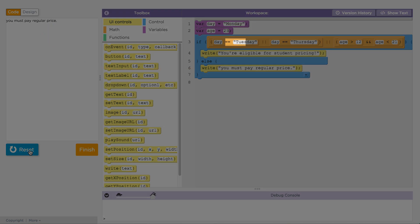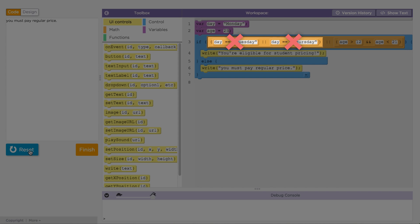First, the computer checks if the day is Tuesday. It's not, so that is false. Then the computer checks if the day is Thursday. It's also not, so that is false as well. Since it's not Tuesday or Thursday, and at least one side must be true for an OR statement to evaluate to true, that whole expression evaluates to false.